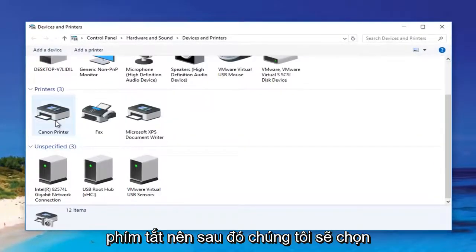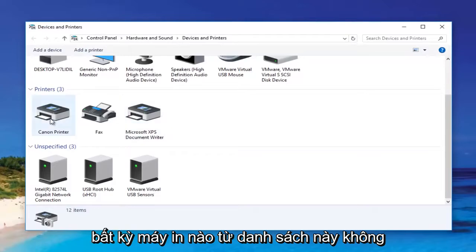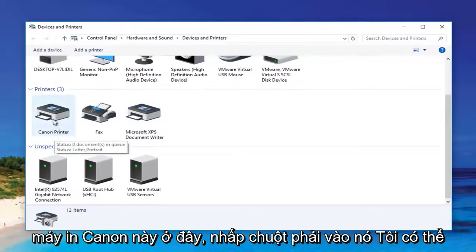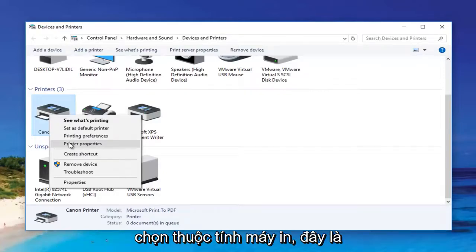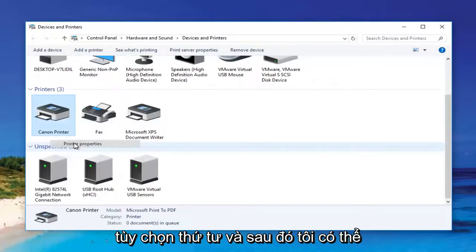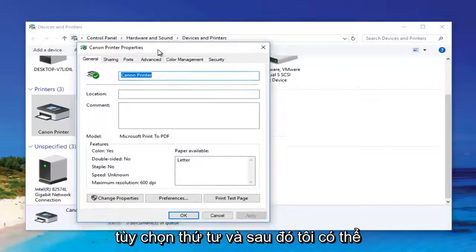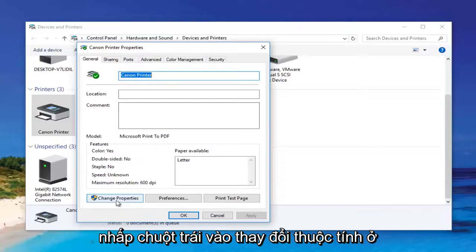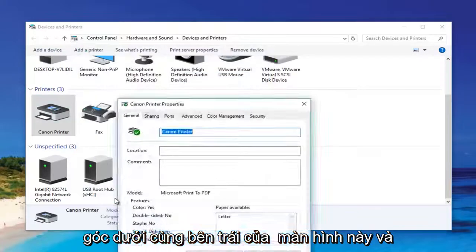We're going to select any printer from this list — it doesn't matter. I'm going to select this Canon printer here. Right clicking on it, I can select 'Printer Properties,' which is the fourth option down. Then I can left click on 'Change Properties' at the bottom left corner of this screen.